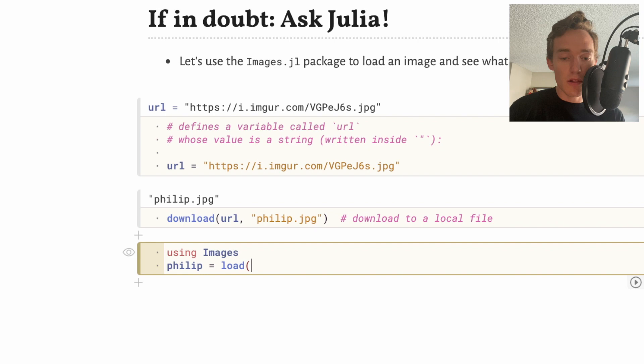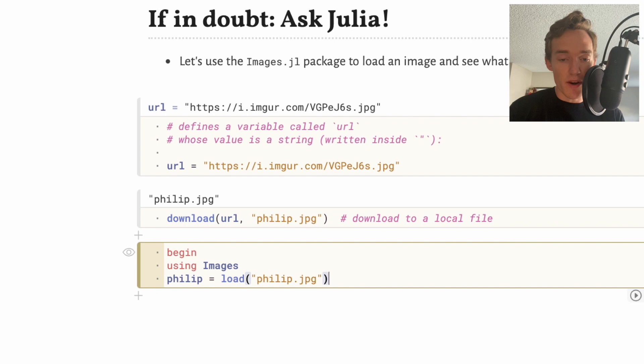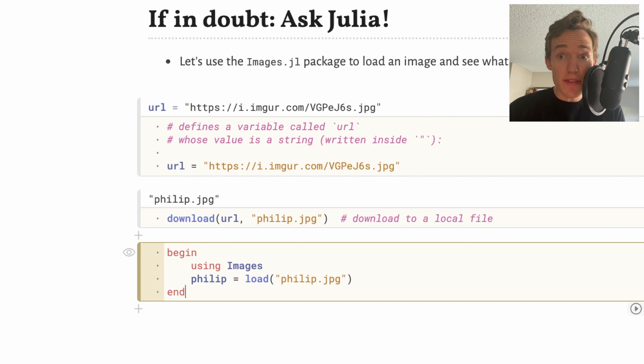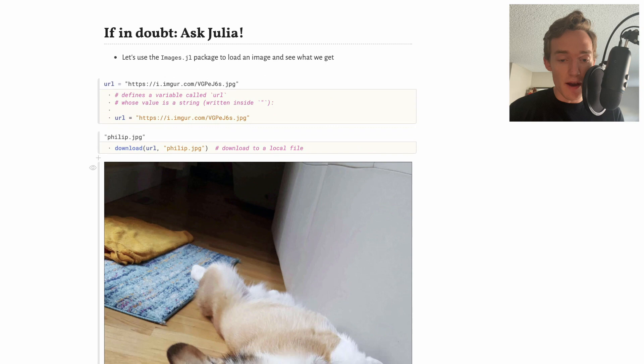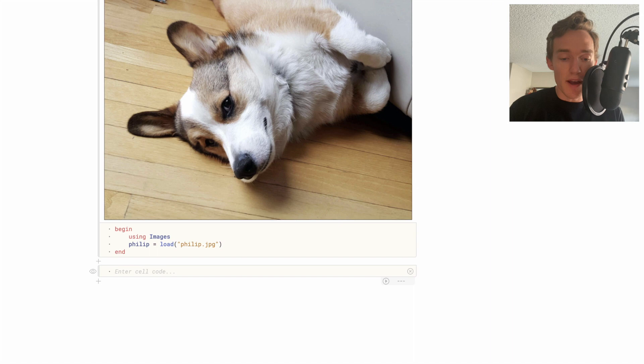Whenever we have multiple lines going on like this in a Pluto notebook, I'm going to wrap it around a begin-end block. When I run this it's going to display whatever it finds from the last line, which in this case is going to be the image 'philip'. It's kind of nice that the notebook knows that if I just have an object like 'philip', rather than displaying the raw underlying data, it probably displays the image itself.